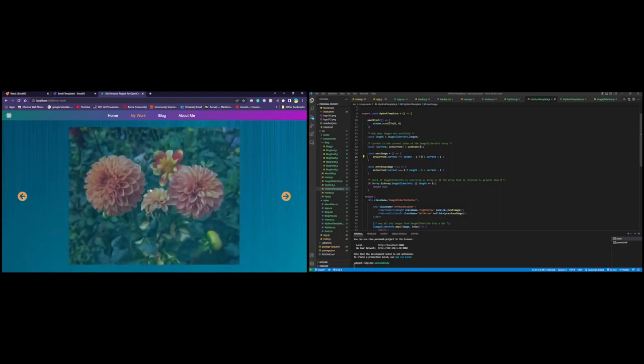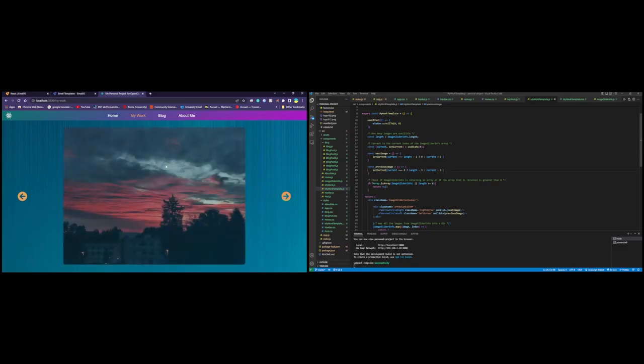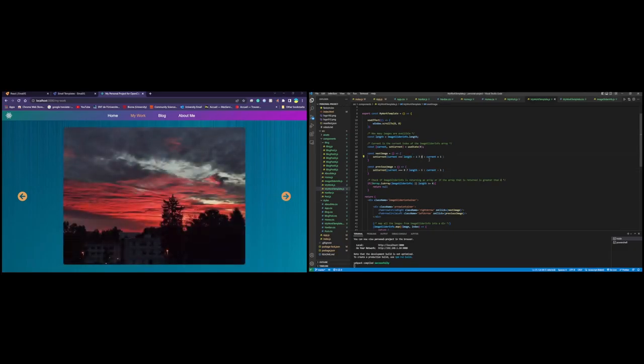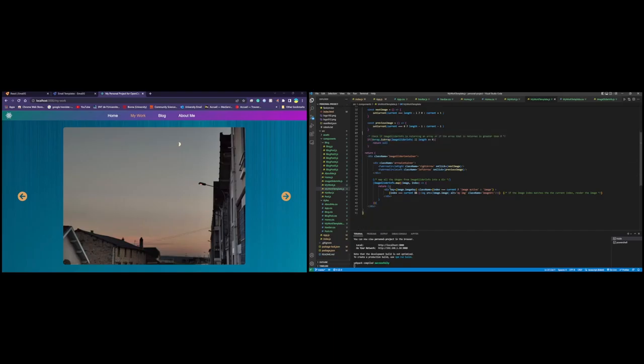So this current image that you see on the screen here is zero. If we click on back, now we're at the last image, which is length minus one. Now because we're at the last image, we click on the right, we click, and now we're at zero, because it checked to see if we were at length minus one, which we were, we set to zero, and otherwise we will have just hit plus one. This here just checks if it's an array or not, if imageSliderInfo is actually returning an array, because if it isn't, then return null. Or if the length of the array for some reason is actually zero, then also return null, which means that now this here will be rendered. It's just to avoid errors.